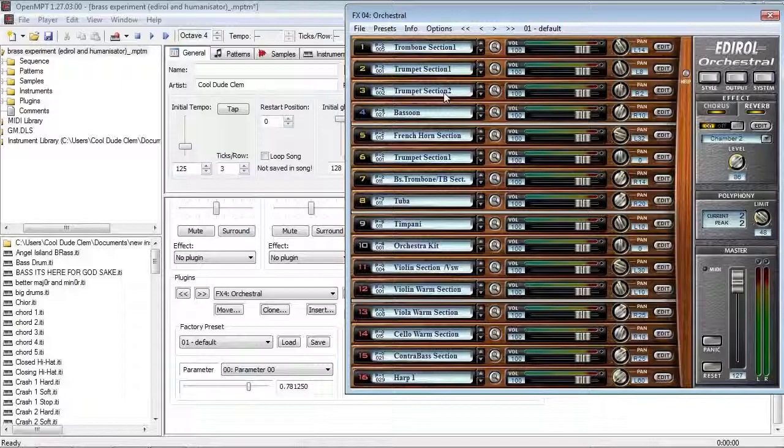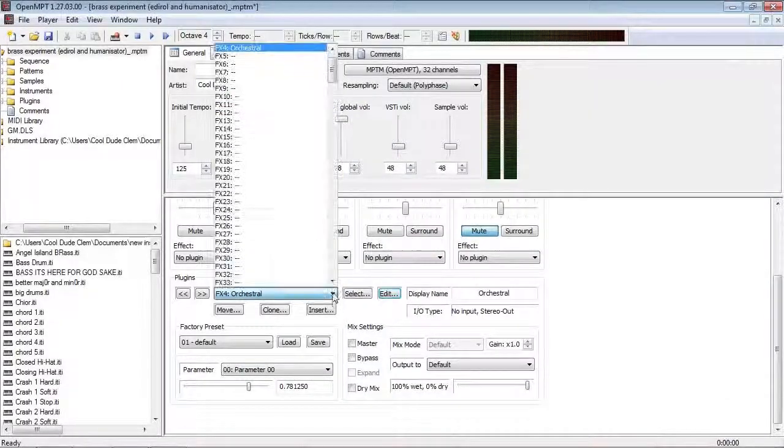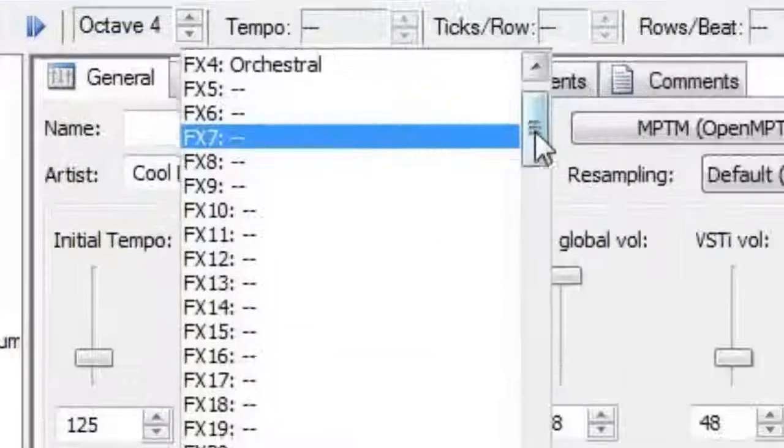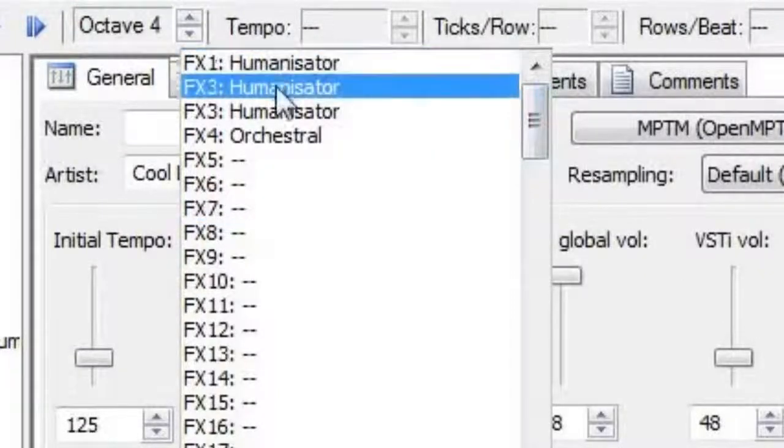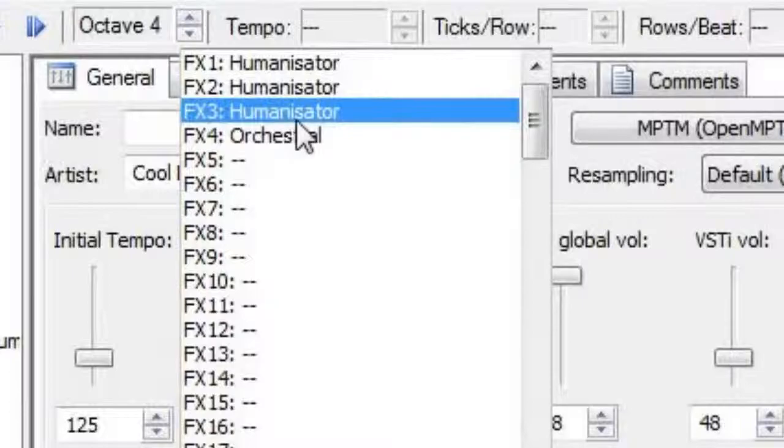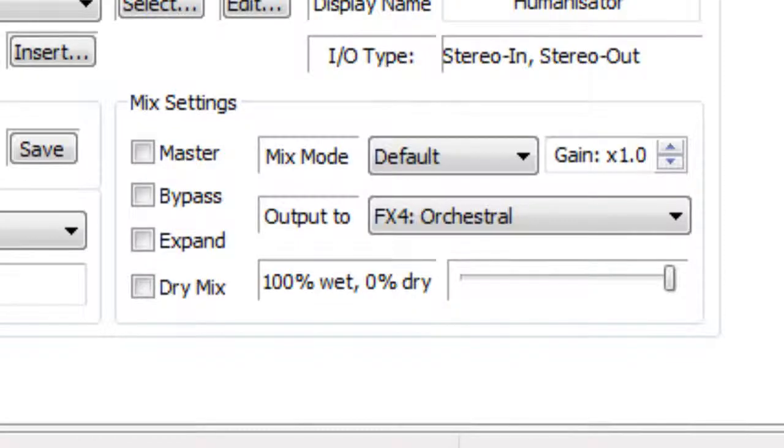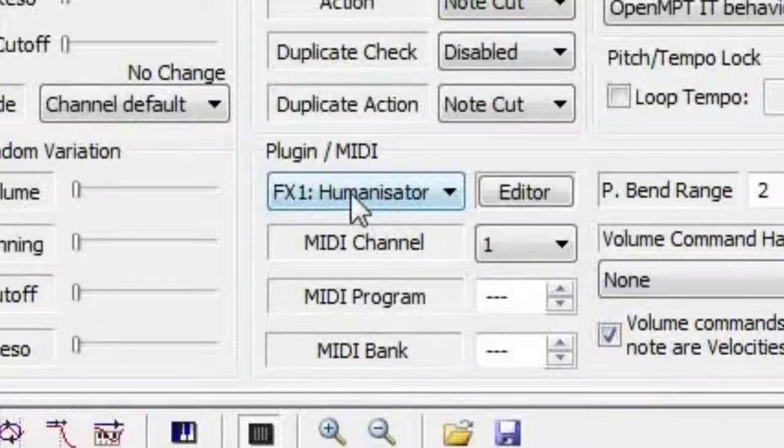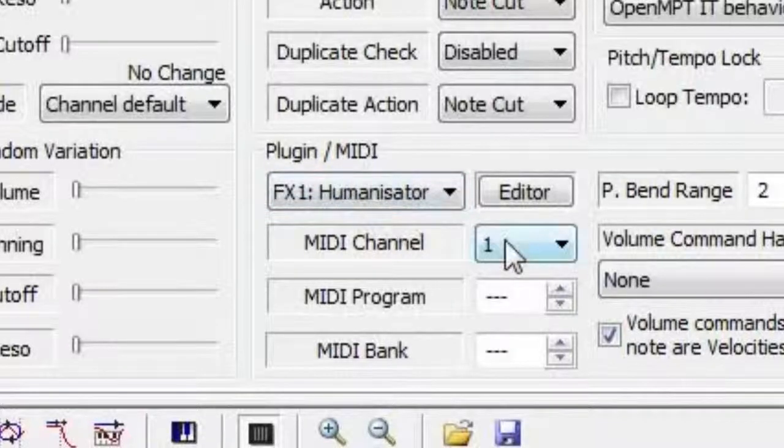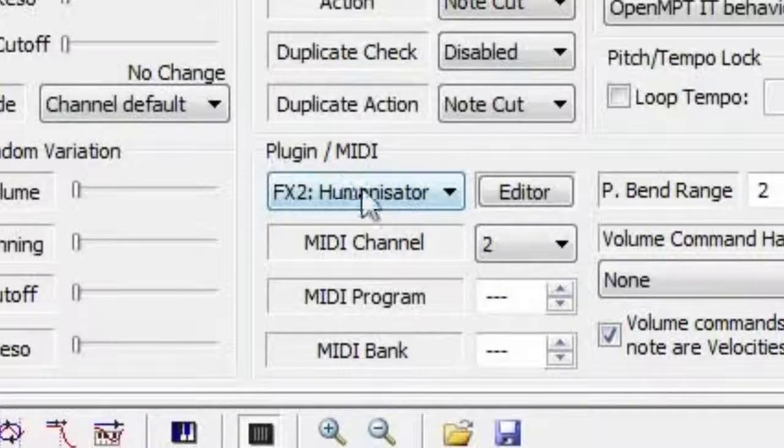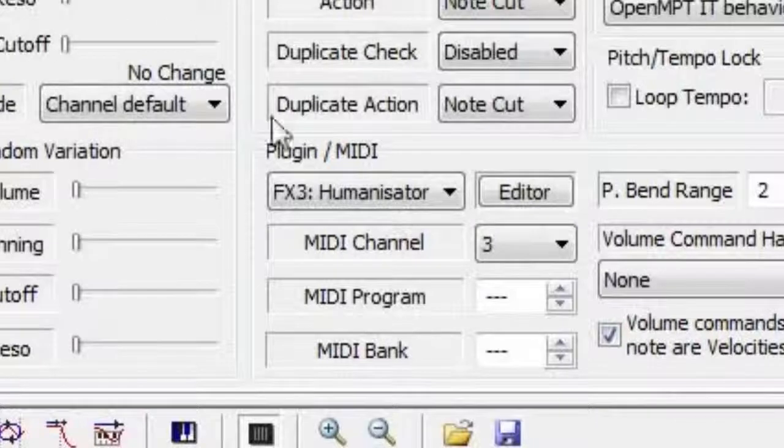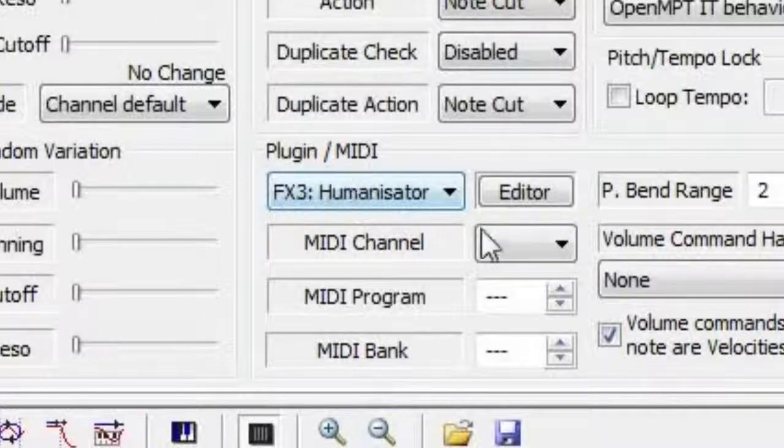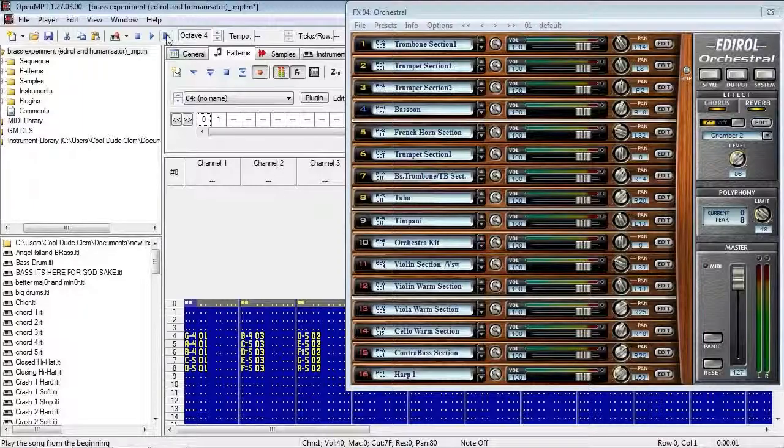And like with the piano VST, it's going through the humanisator first, and I have three instances of humanisator, all connected up to the Eddie Roll VST. So, the first humanisator is on MIDI channel 1, which is the trombones. Second humanisator is on MIDI channel 2, which is trumpet section 1, and of course, humanisator 3 is on MIDI channel 3, which is trumpet section 2. So, let's have a listen.